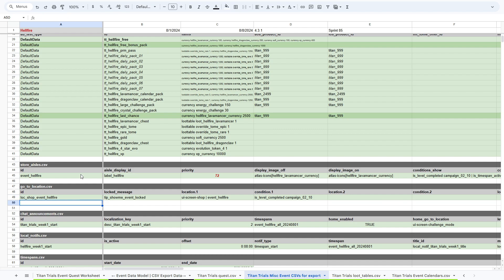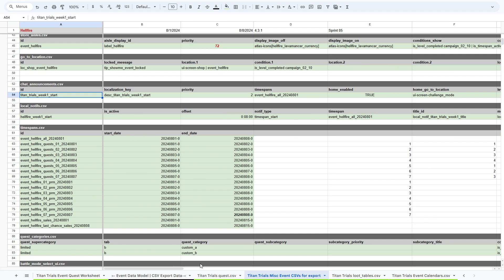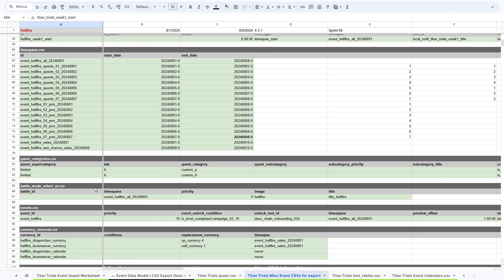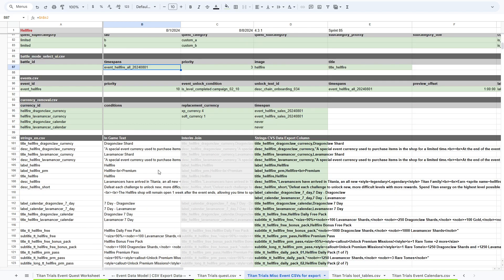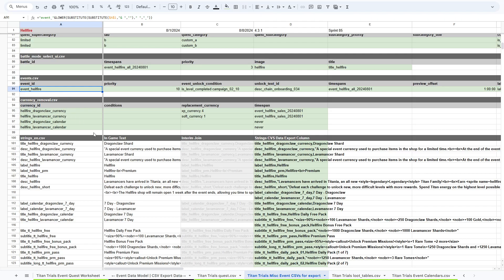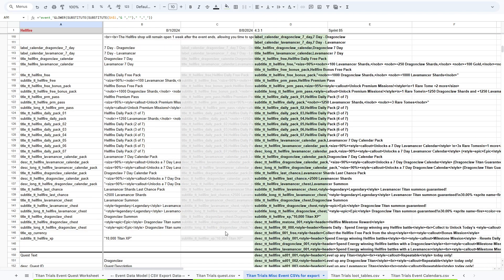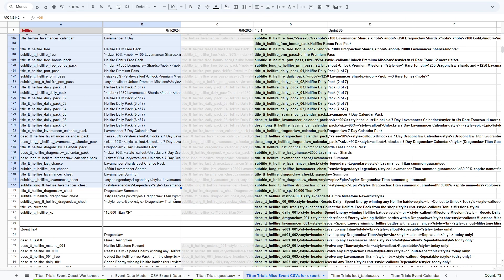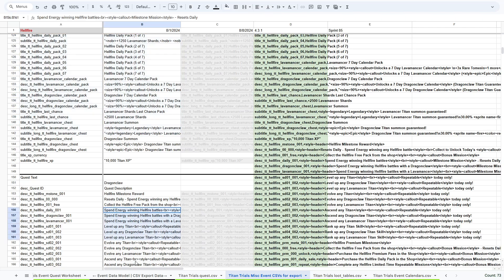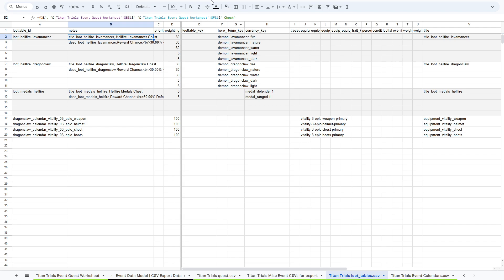We have locations, which is for navigating from quests and other things, chat announcements, local notification data, time spans, quest categories. We have battle mode info for the challenge mode screen. We can determine what shows up there. We have currency removal data. We have event data that shows up in the event panel. And then we have all the different string data that we have for the event. This is for all of the descriptions and sales and things. And then this is all just the quest text from the other sheet that we looked at. And then these are the loot tables, the new loot tables that we need for this event specifically.